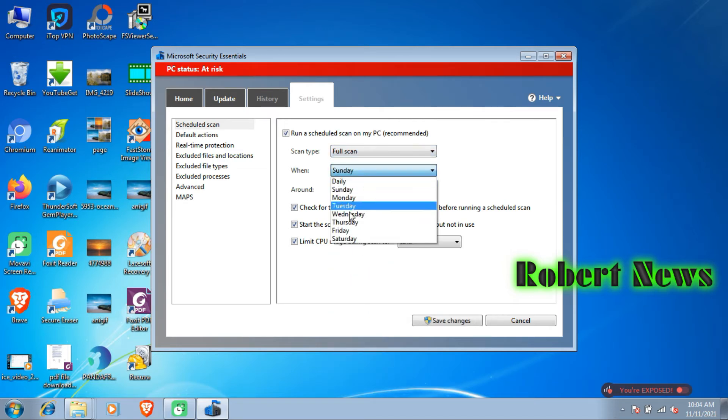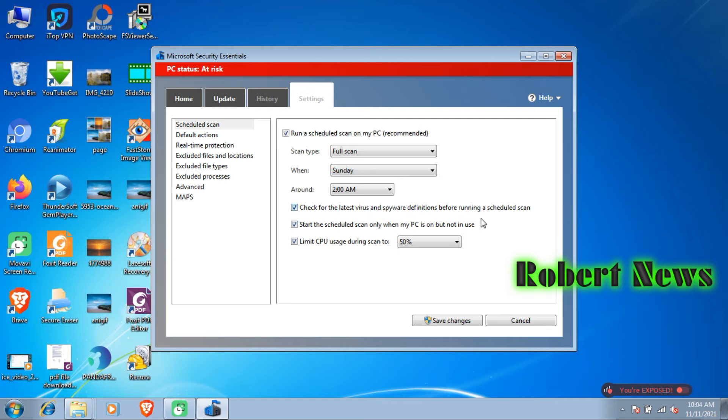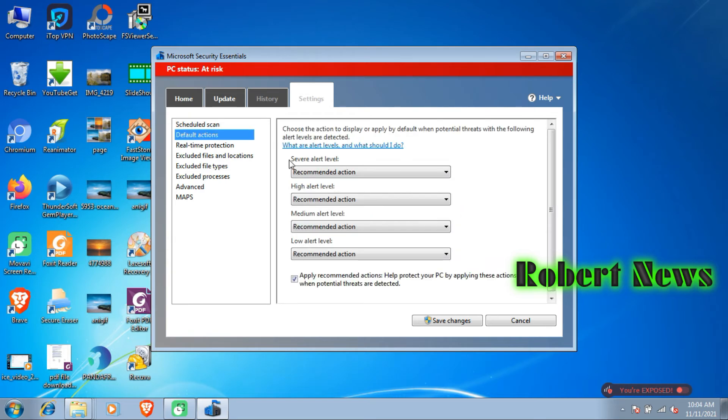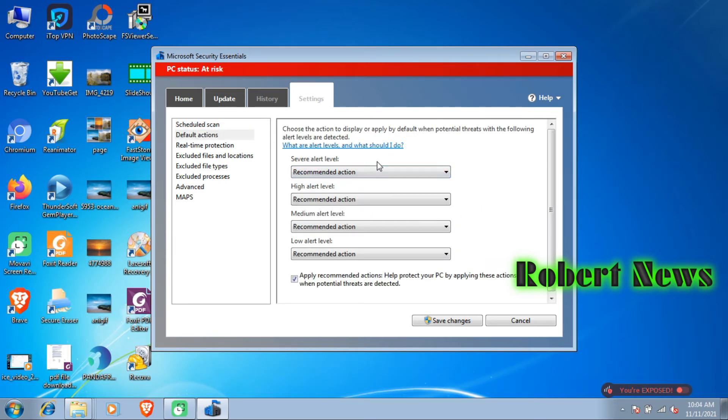Click on Update Definitions. It will take two or three minutes to catch the latest definitions from Microsoft.